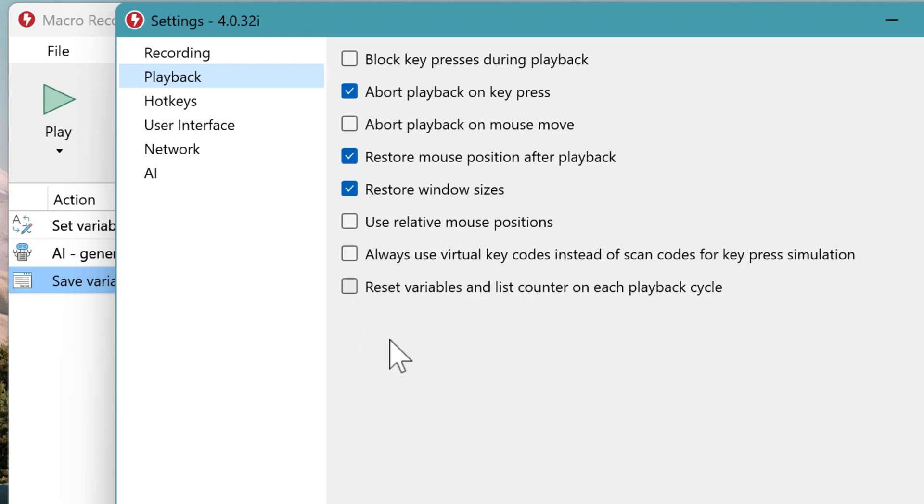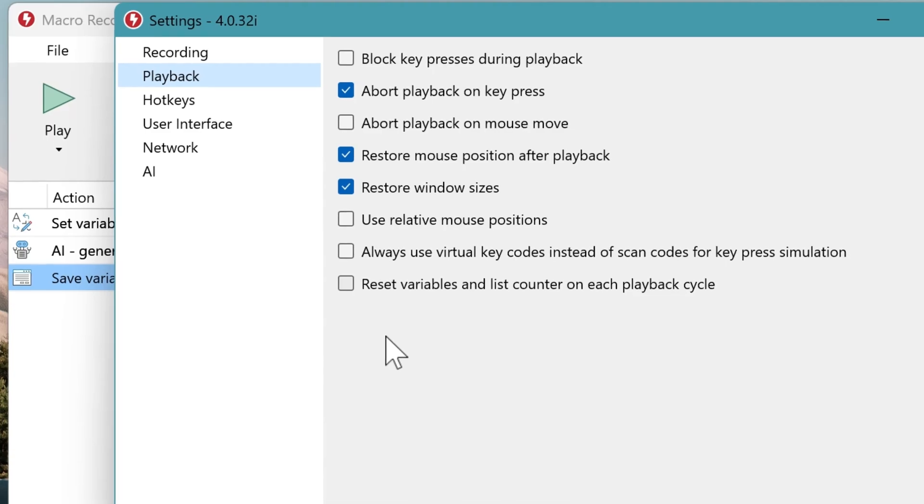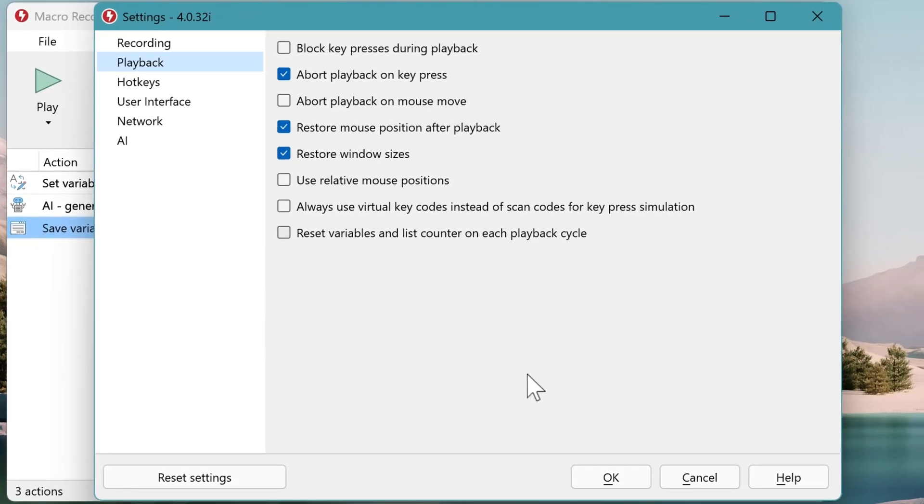And then you need to uncheck this option. Because by default, Macro Recorder resets variables and internal list counters on each playback cycle. So if you wouldn't uncheck this, Macro Recorder would only read the first line five times.